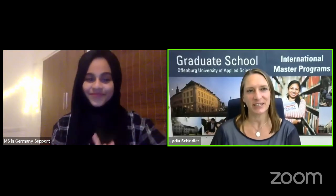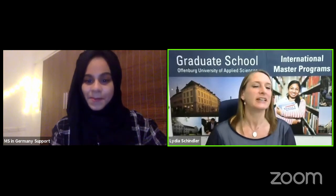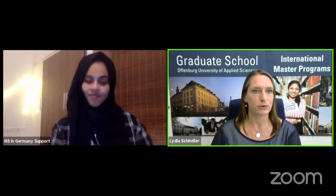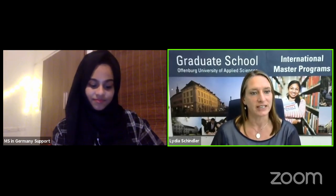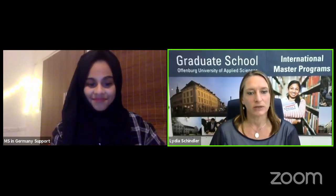Thank you everybody for joining today's session. We have Lydia from Offenburg University of Applied Sciences. She is here to tell us about the courses offered at graduate school and the international student life at the university campus. They are one of the great public universities in Germany. Over to you, Lydia — tell us a bit about yourself. Thank you very much for this possibility to present our programs. My name is Lydia Schindler and I'm working here for the Graduate School of Offenburg University, which offers the English taught master's degree programs.